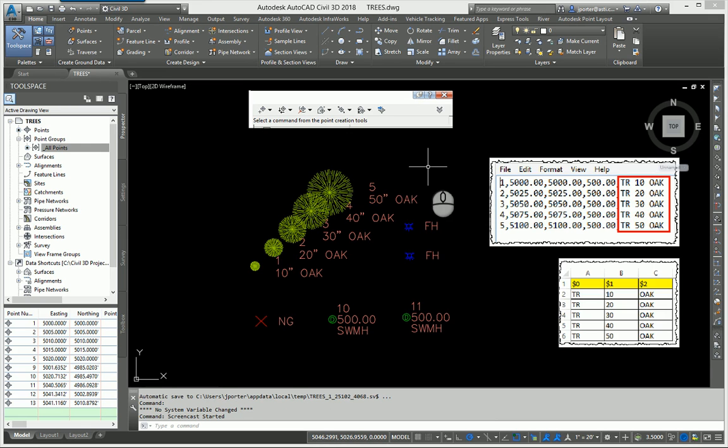We left off last time explaining where and how these points were inserted and how they read the description keys. Now let's talk about managing the points after the description keys have come into your drawing.